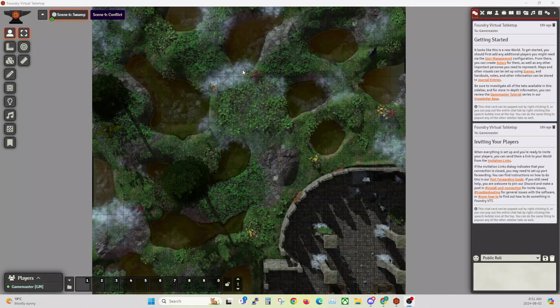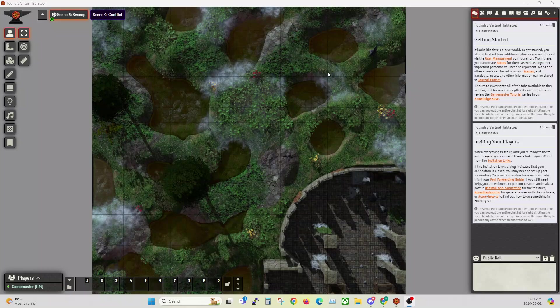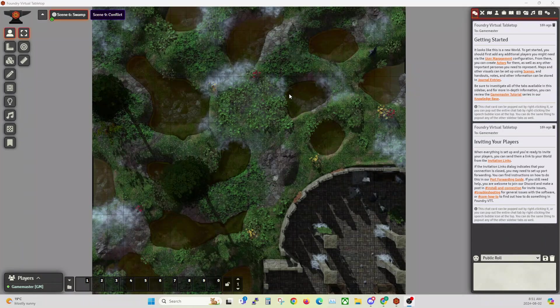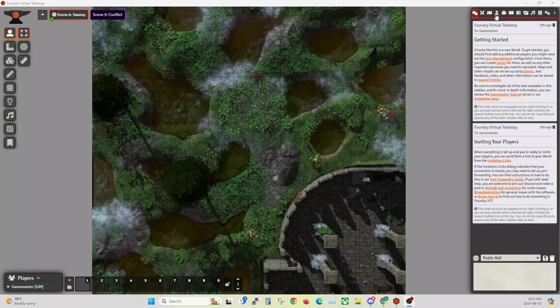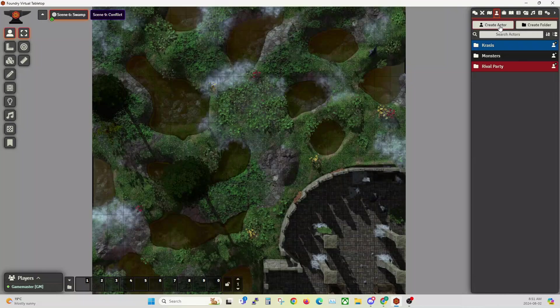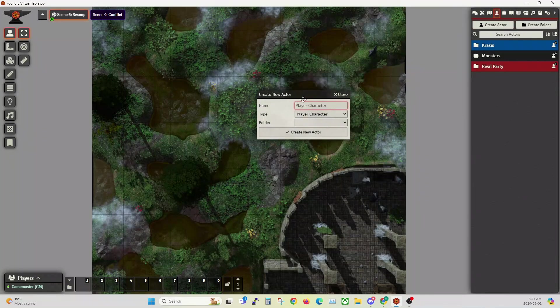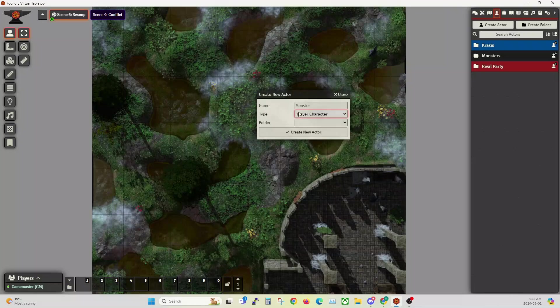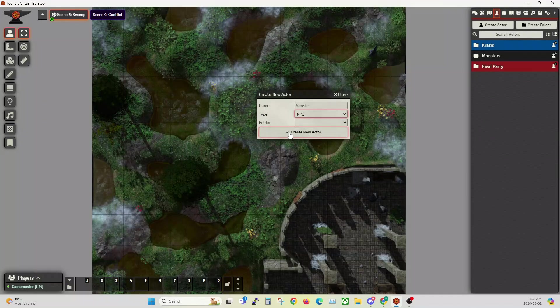In this video I'm going to show you how to create an NPC or monster. I'm using Foundry version 12 and we're using the Beta 0.8 rules.